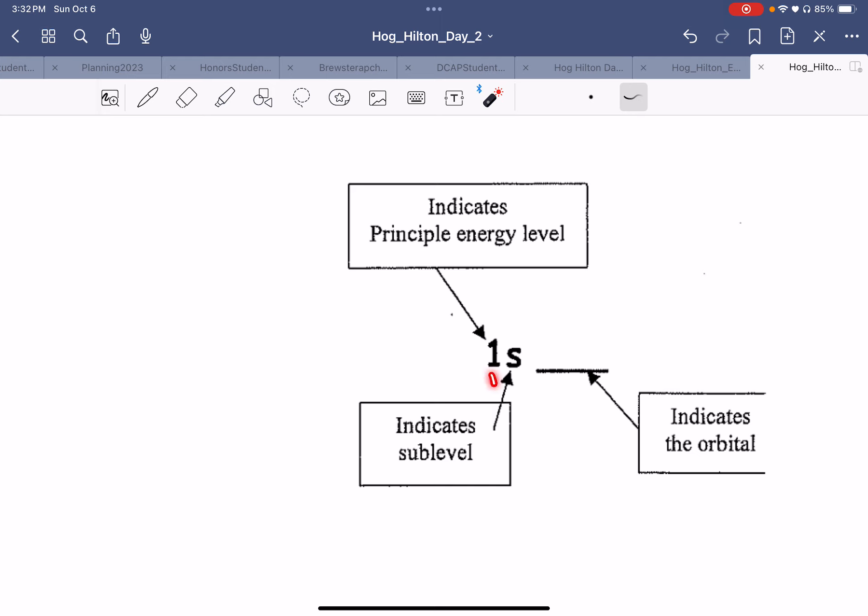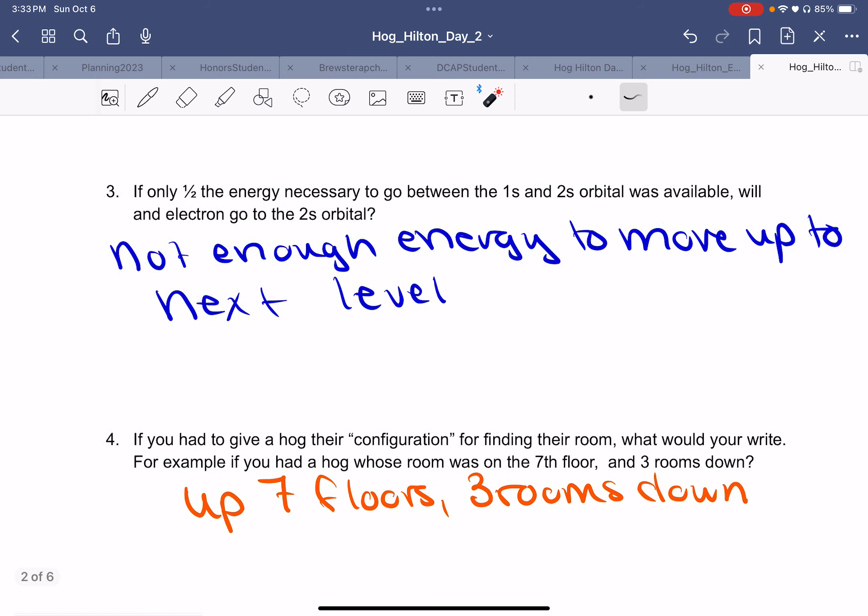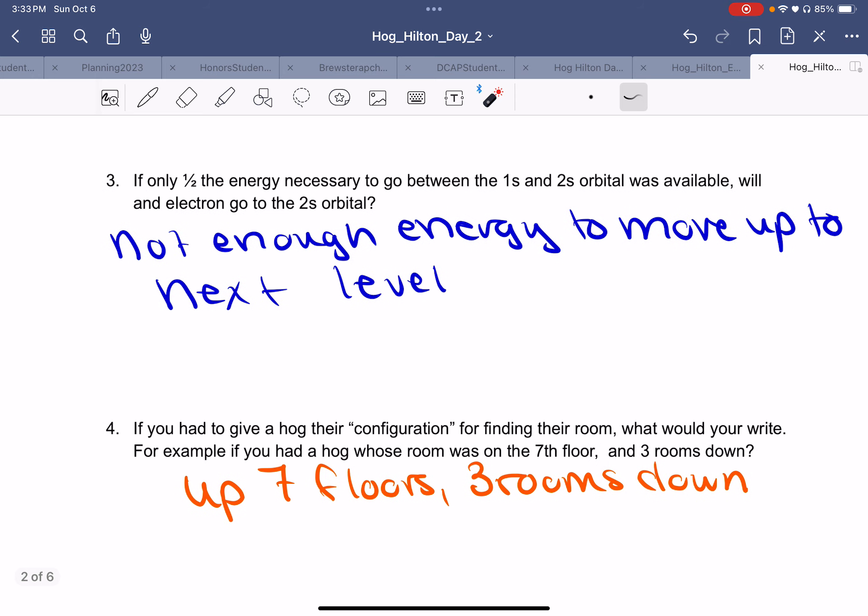Comparing this to Hogg-Hilton — what are the similarities and differences? We're still using arrows, we limit two per room, opposite directions, and start at level one. The difference: one is a Hogg, the other is an electron. To go between floors on the Hogg-Hilton, did the Hogs need to use energy? Absolutely — it takes energy to move up to any level, that's why they always wanted to go lowest. Would electrons need to use energy to go between orbitals? Absolutely — it takes energy to go between orbitals.